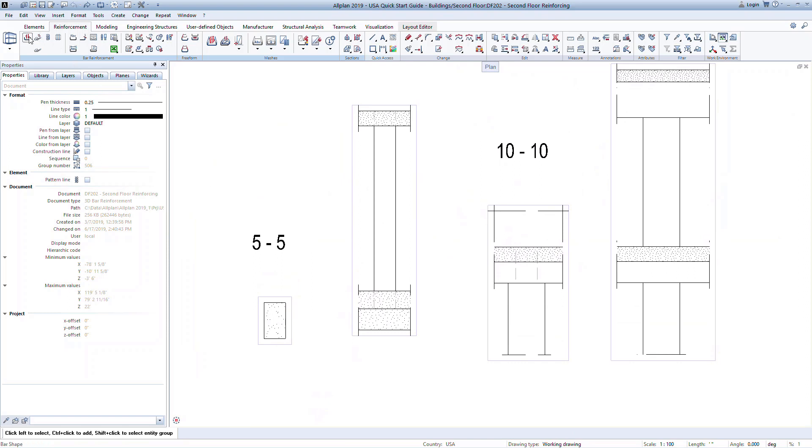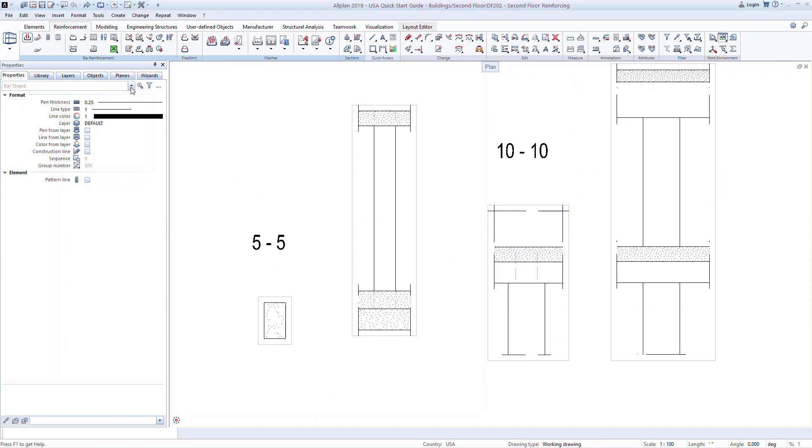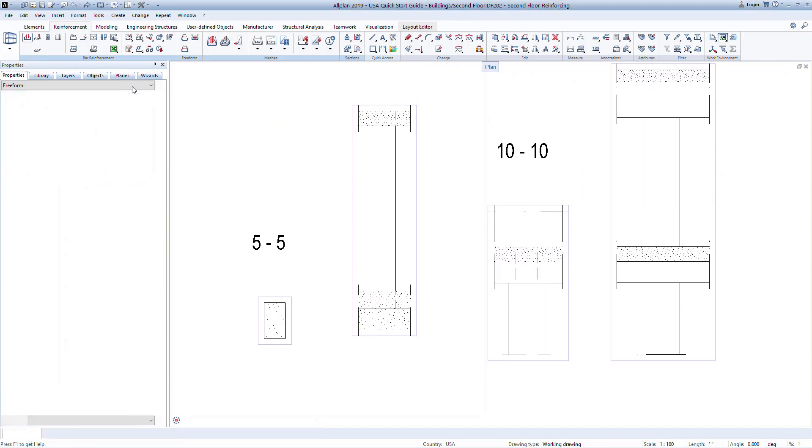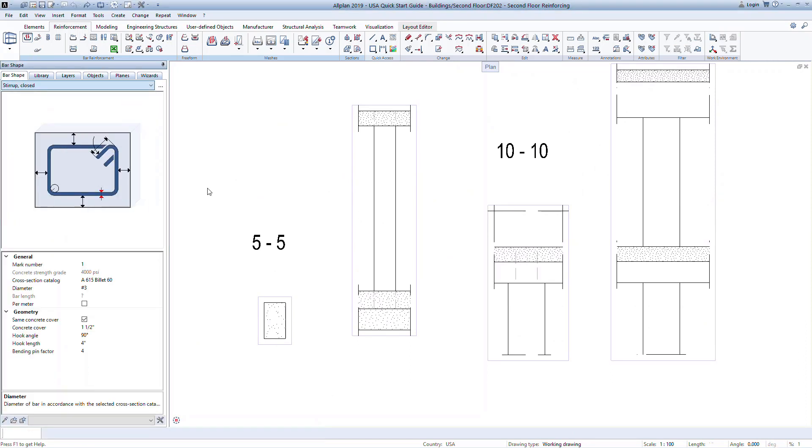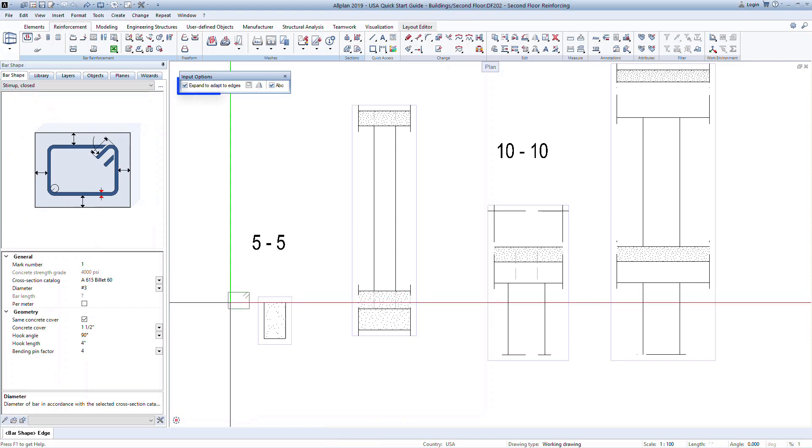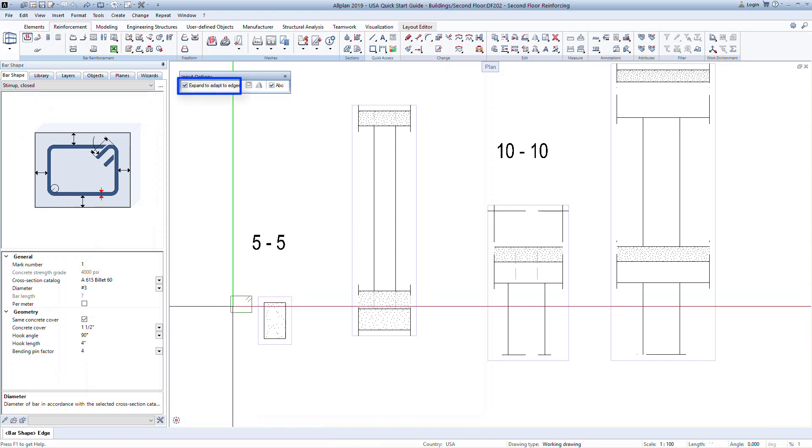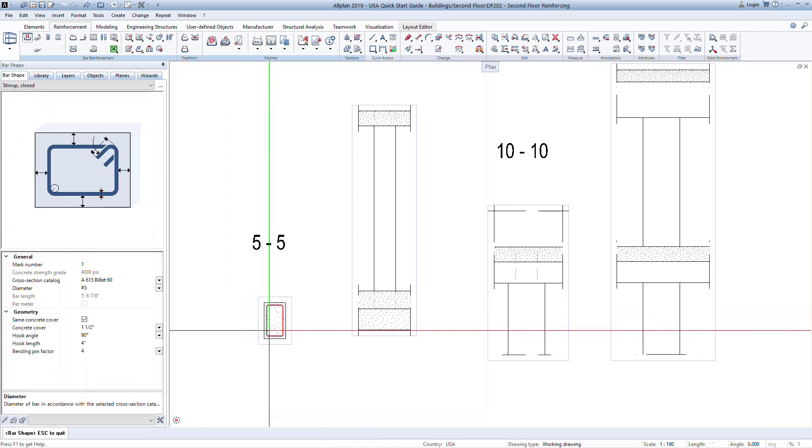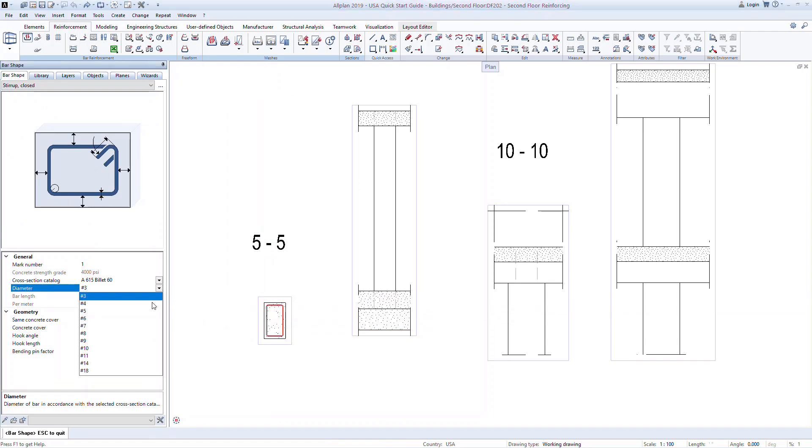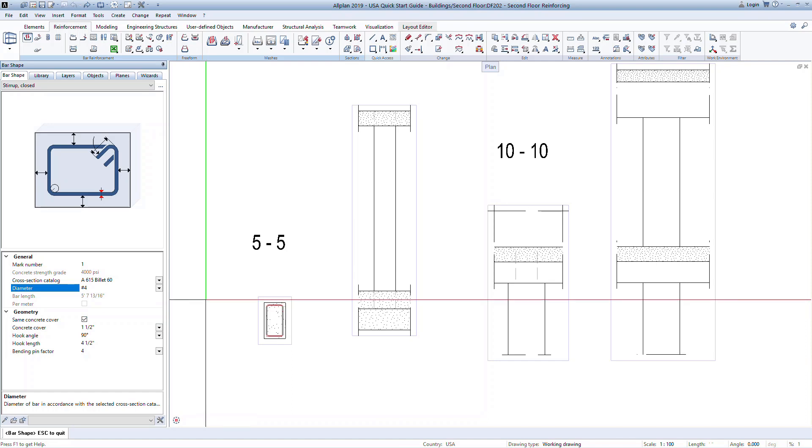Click on the bar shape command. This time, we will use the stirrup option from the drop-down menu. Note that the expand to adapt to edges option is checked on. Now hover within the column at section 5-5. You can see the stirrup will adapt to the size of the column. Click in the column to place the stirrup. We can still make changes such as the bar size to number 4 bar. Then press escape to confirm the bar.